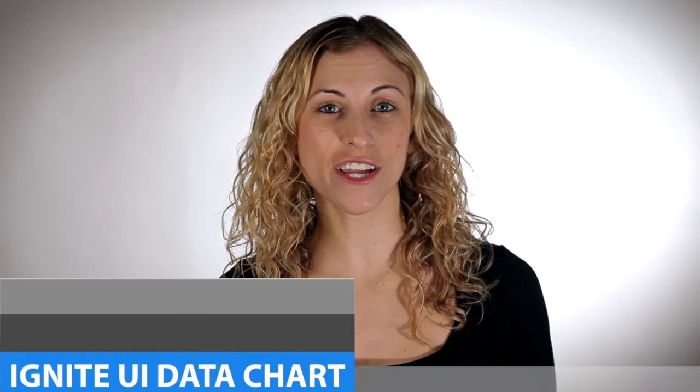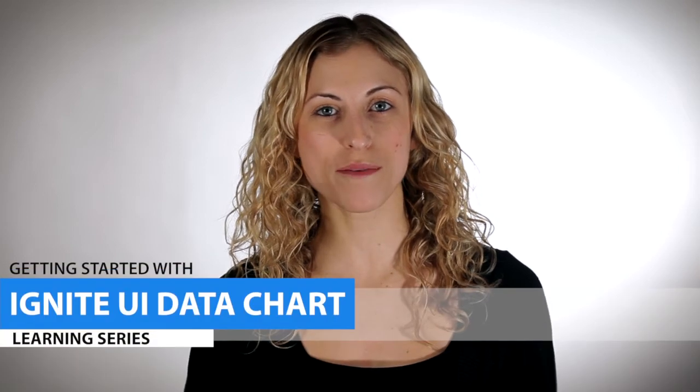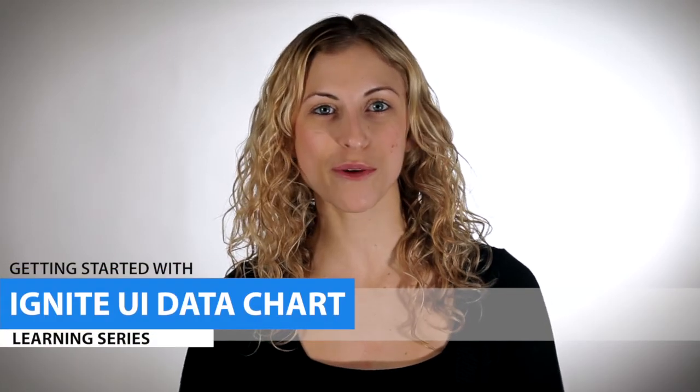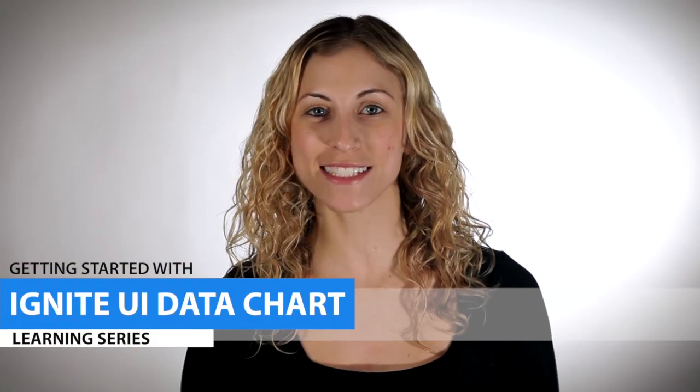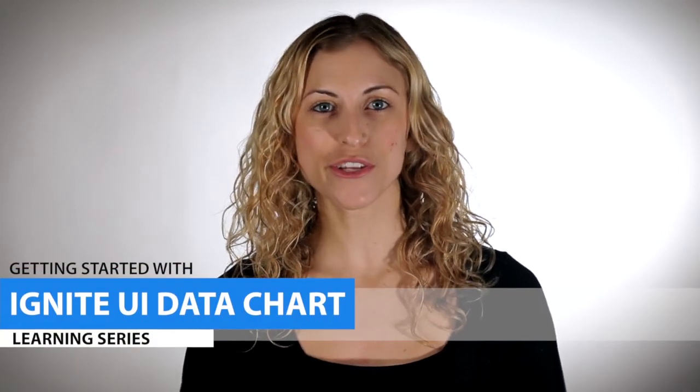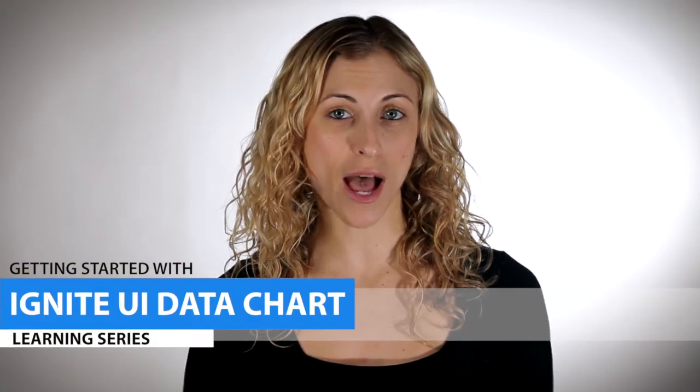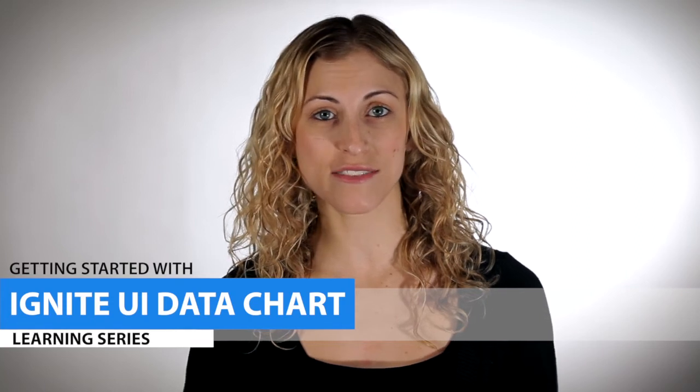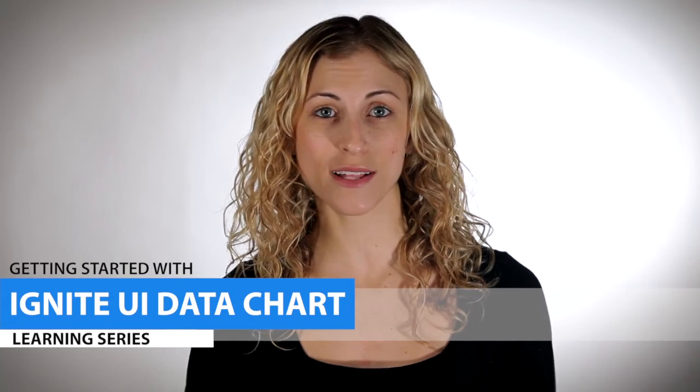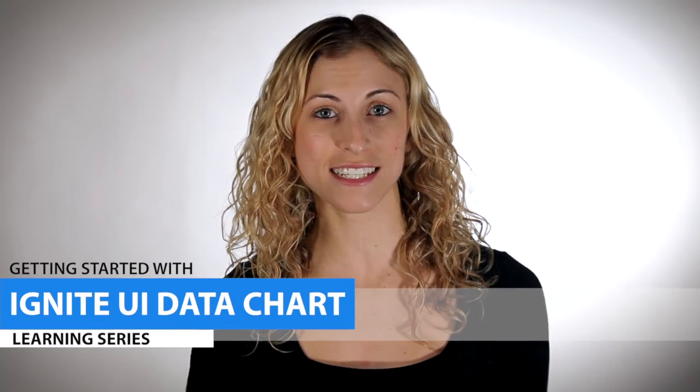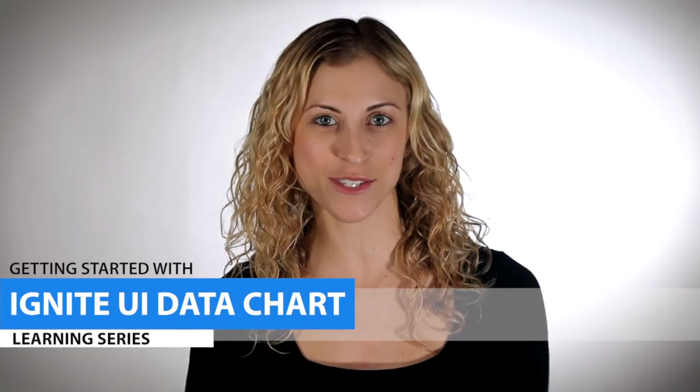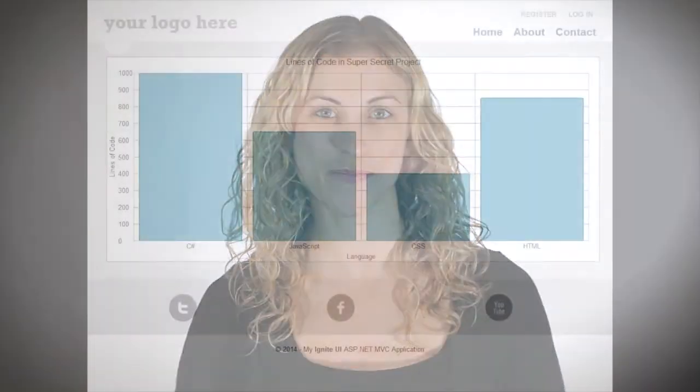Hi there, it's Allie here. In this video, we're going to go over the basics of working with the Ignite UI data chart. You'll learn about the different options and settings of the chart, as well as how the axes and series relate to one another in order to render a chart.